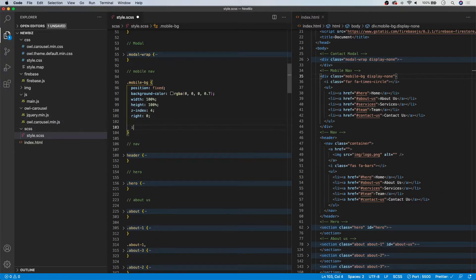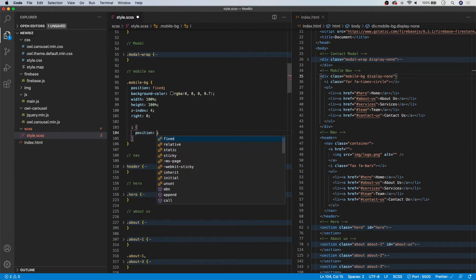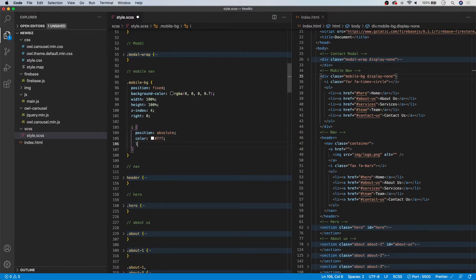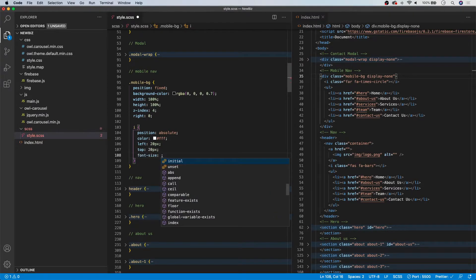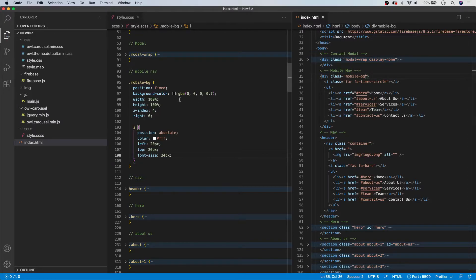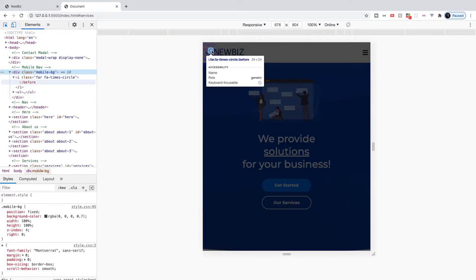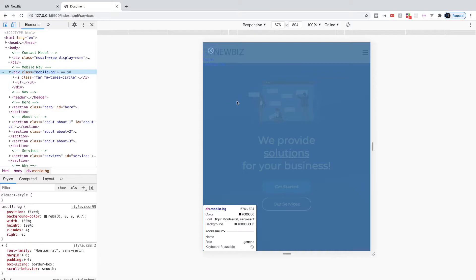Now we target the I tag for the close icon. We'll give it a position of absolute, color of white, left and top of 20 pixels, and a font-size of 24 pixels. To show you what we're doing, let's temporarily remove display-none. With these styles added, we now have a black background and the close icon positioned in the top left. Now we need to work on the actual navigation portion.